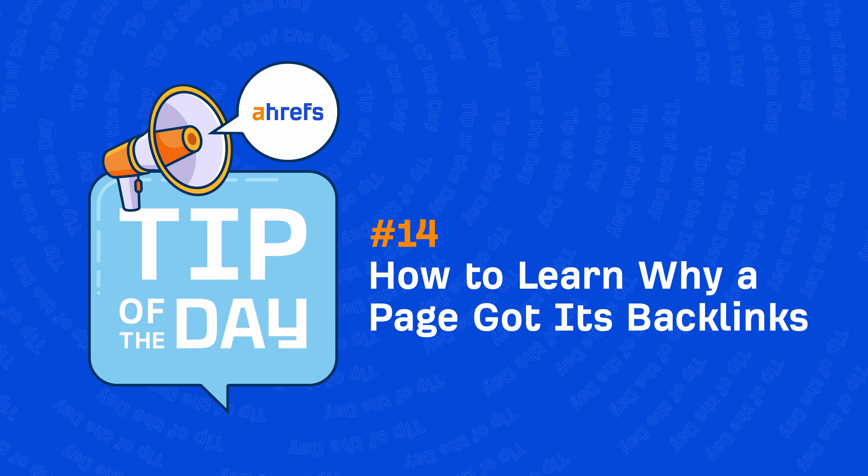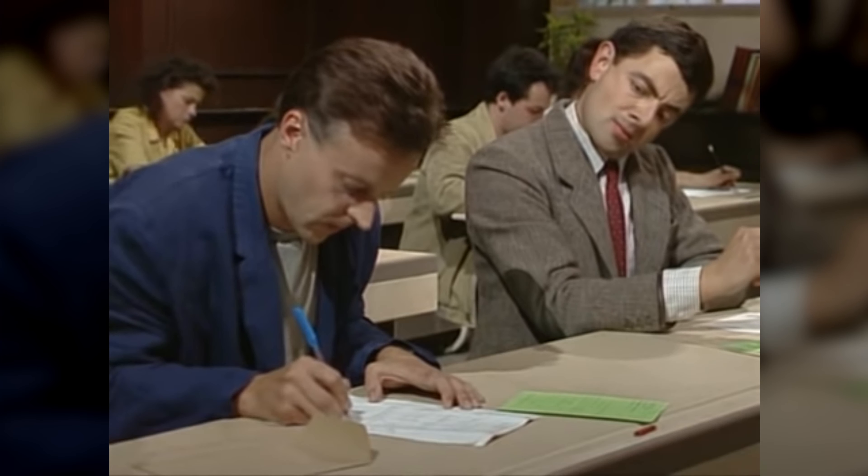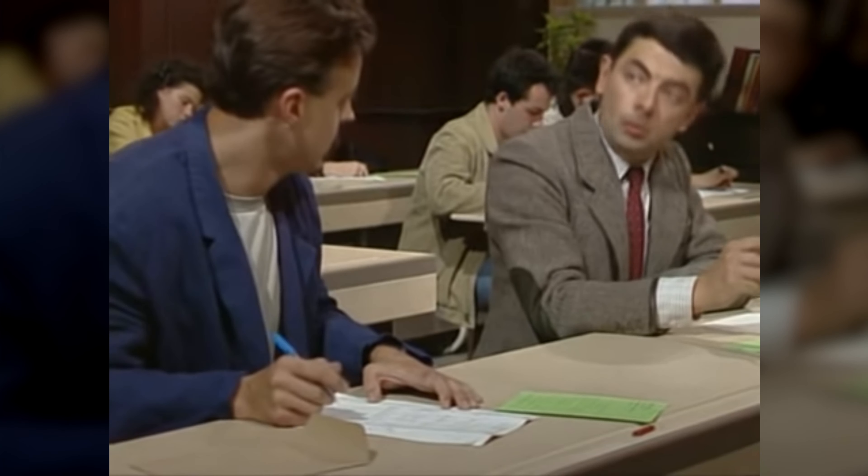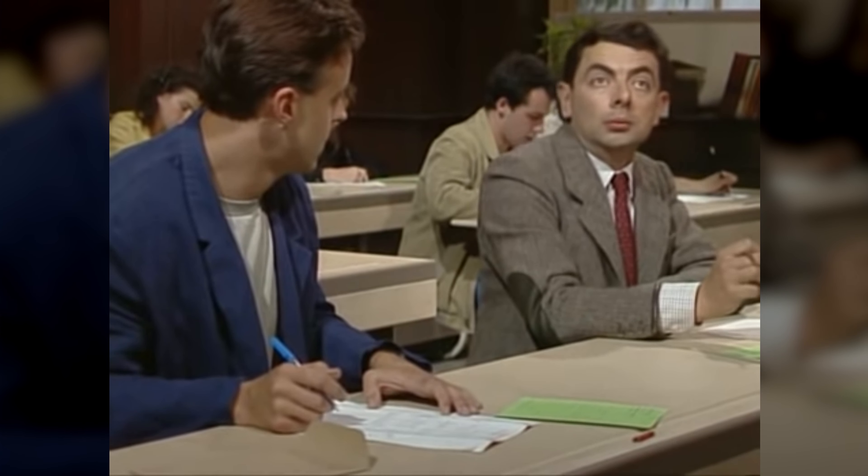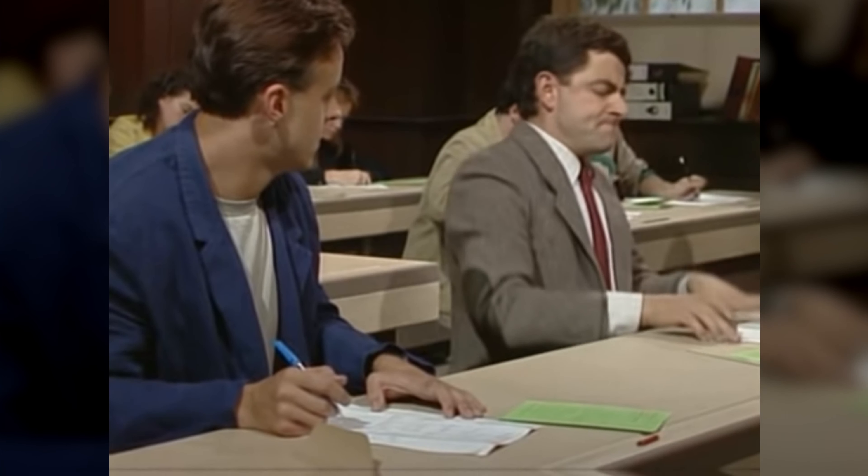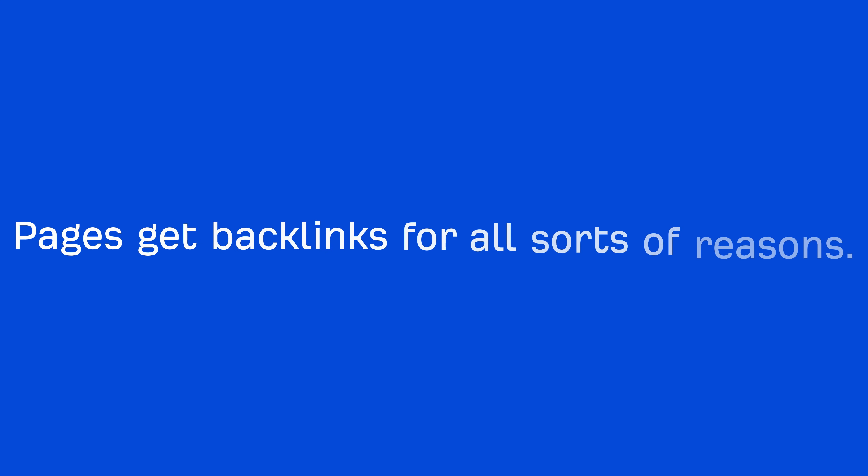Researching how a page got its backlinks is a valuable skill to have so you can learn how a similar page is attracting backlinks then apply your learnings to your own page. Now, pages get backlinks for all sorts of reasons.